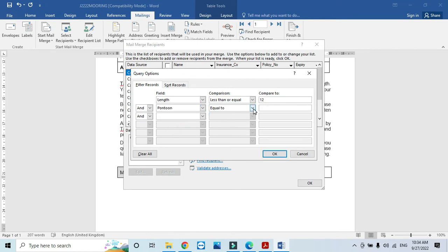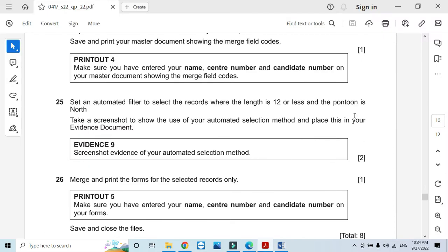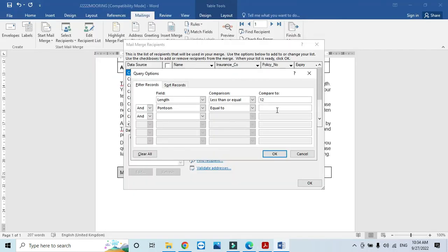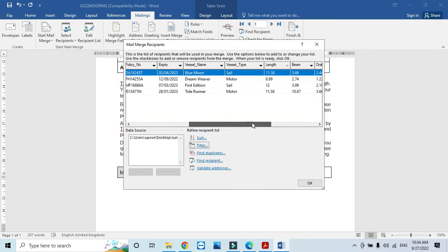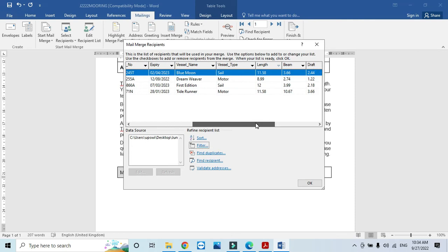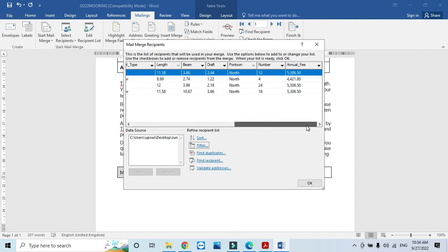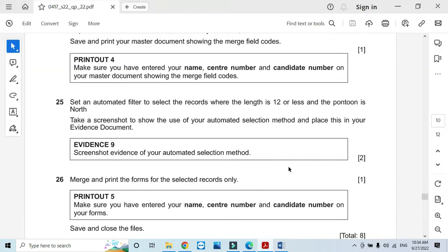Should be is not. Click on OK. So we get only these four records. Here we have the pontoon is north and the length is less than or equal to 12.